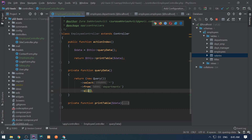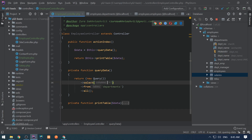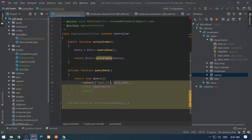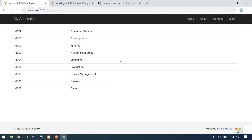If we want to select only specific columns like the department number, we can right here select dept_no. If we want to select multiple columns, we can separate them by comma — like dept_no and dept_name — or we can also use array notation, where the first element is the department number and the second is the department name. This will select both columns and works the same way.